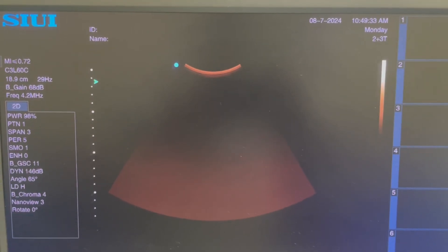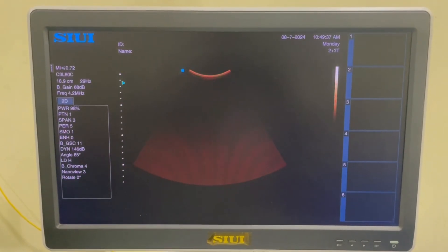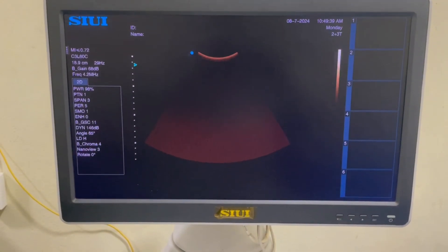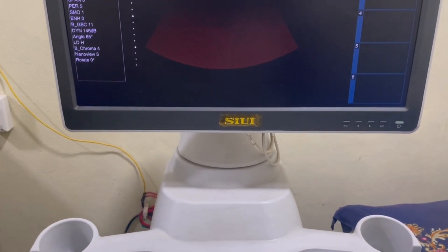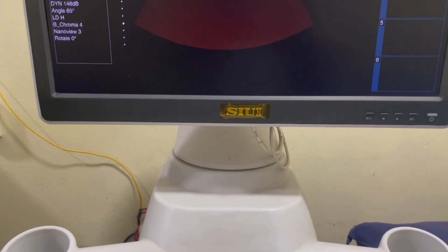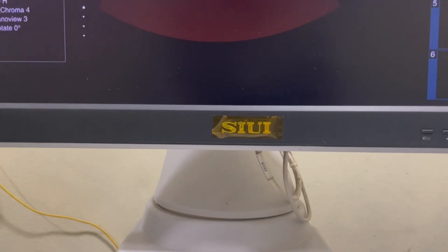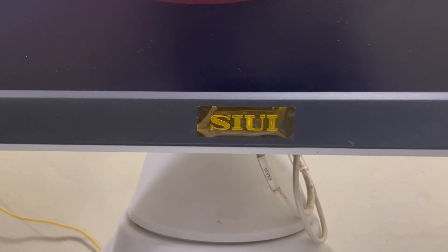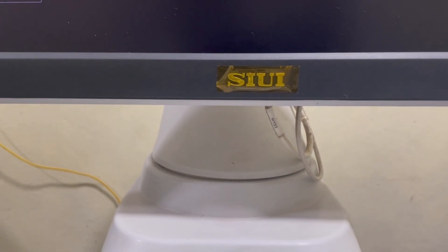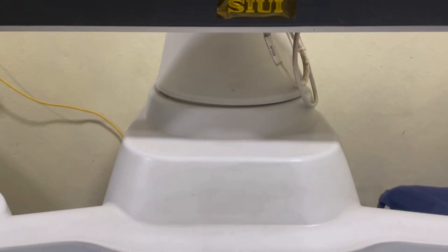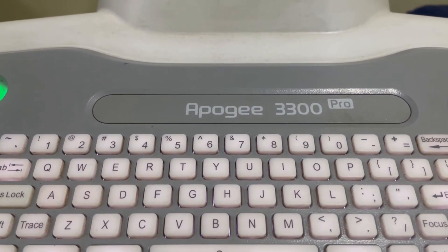Let's see how we can handle the Apogee 3300 Pro ultrasonography machine. Before we start, you can see at the bottom of the screen 'SIUI', which stands for Shanto Institute of Ultrasonic Instrument. This is the whole overview of the machine.